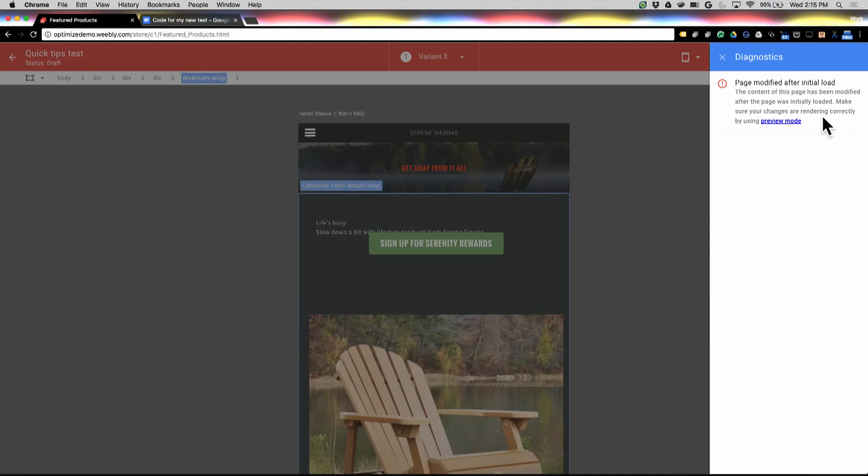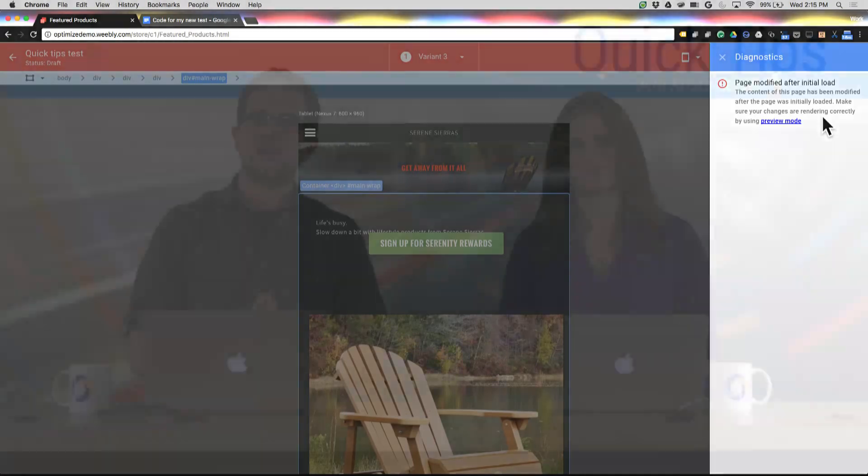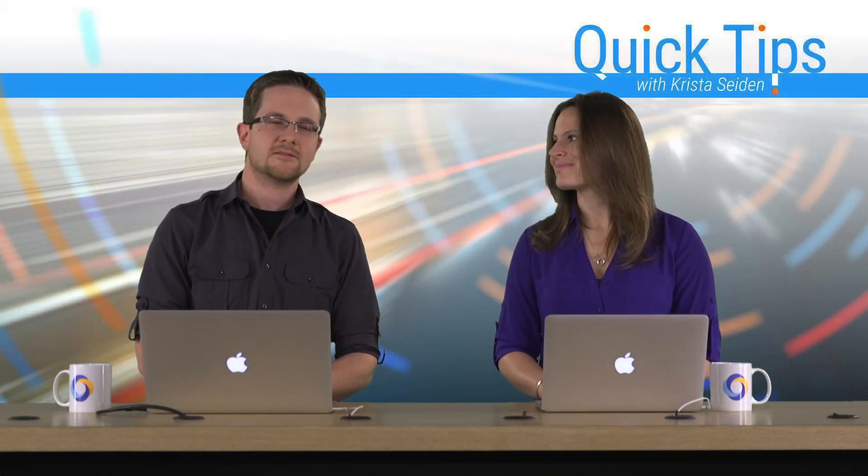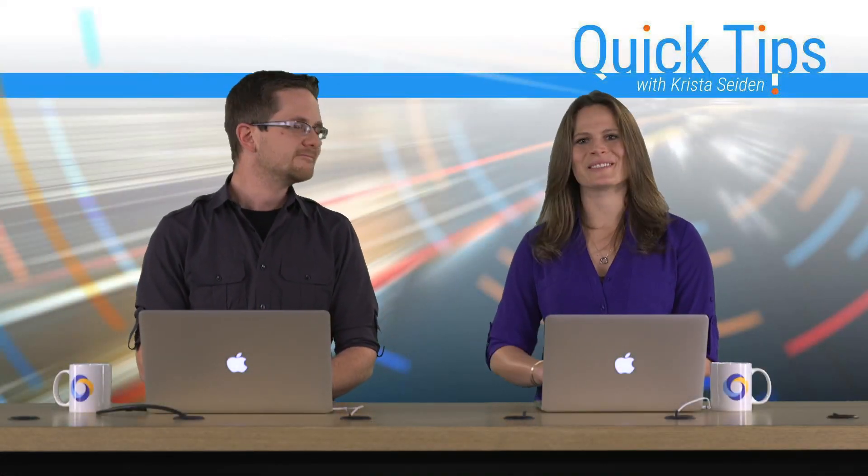Okay, that's a quick tour of all the advanced features of the editor. Thanks so much. Great, thank you John.